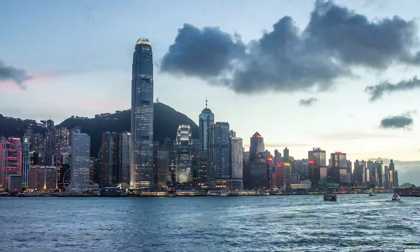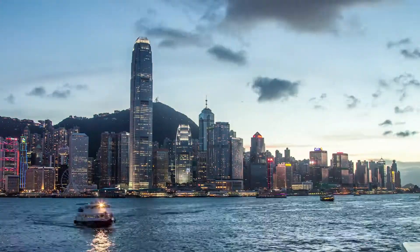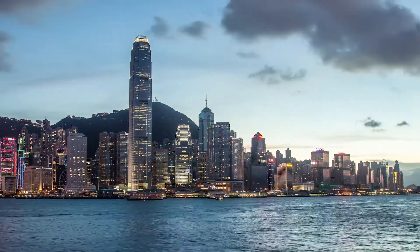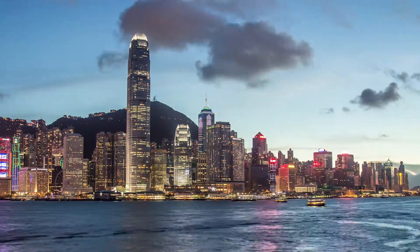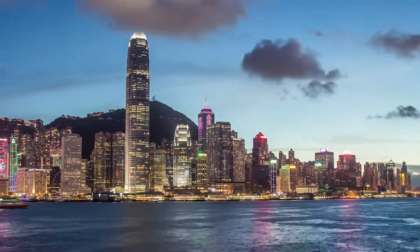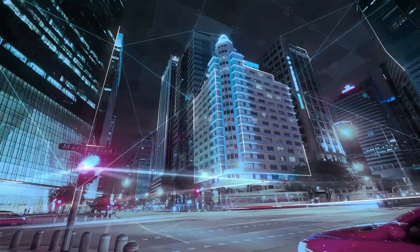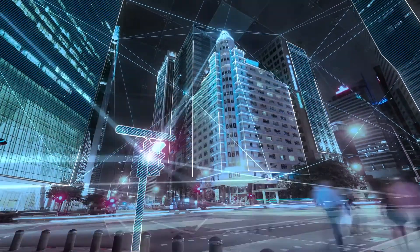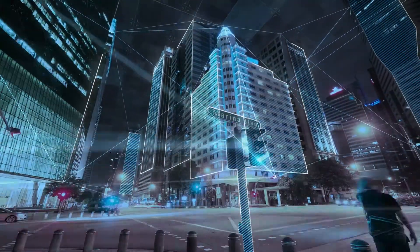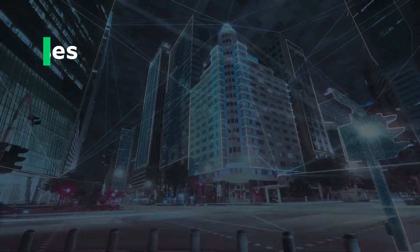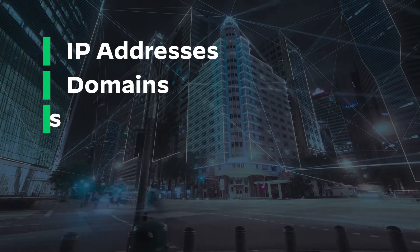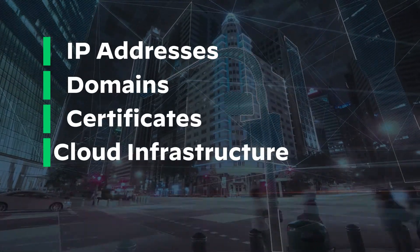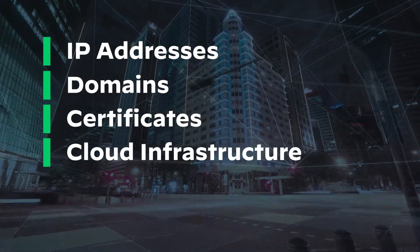Cortex Expanse protects the world's largest organizations by discovering and monitoring every asset you have on the internet. We give you complete visibility into everything you own, including IP addresses, domains, certificates, and other cloud assets.